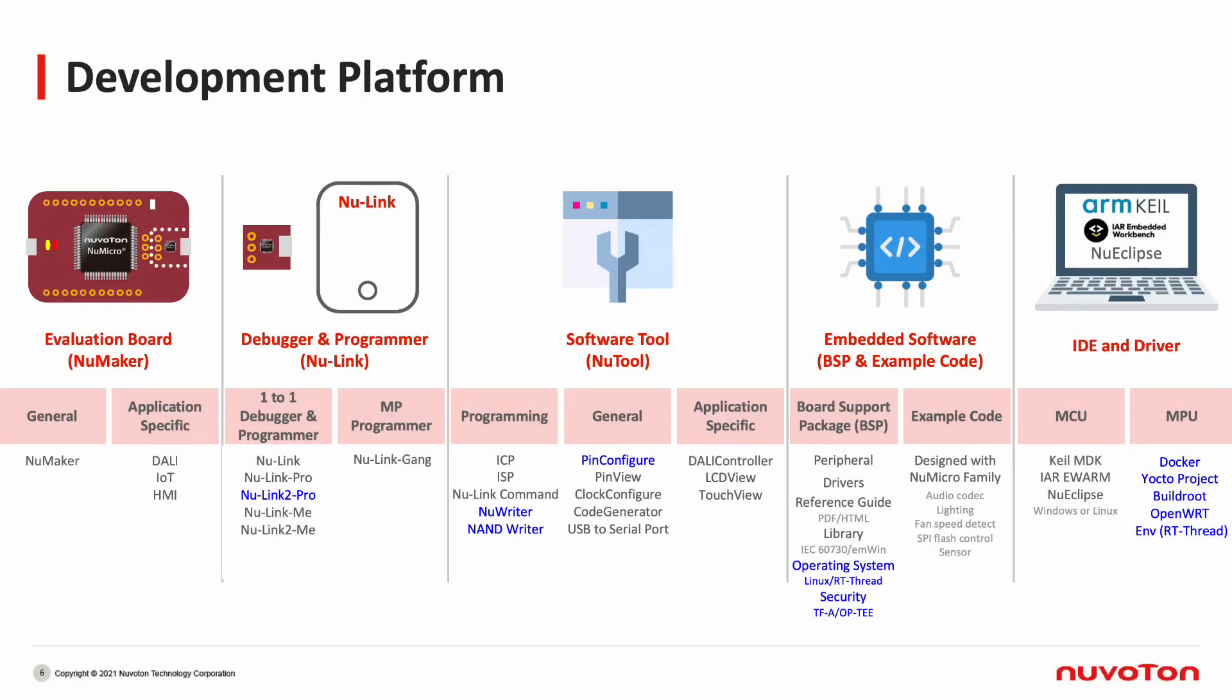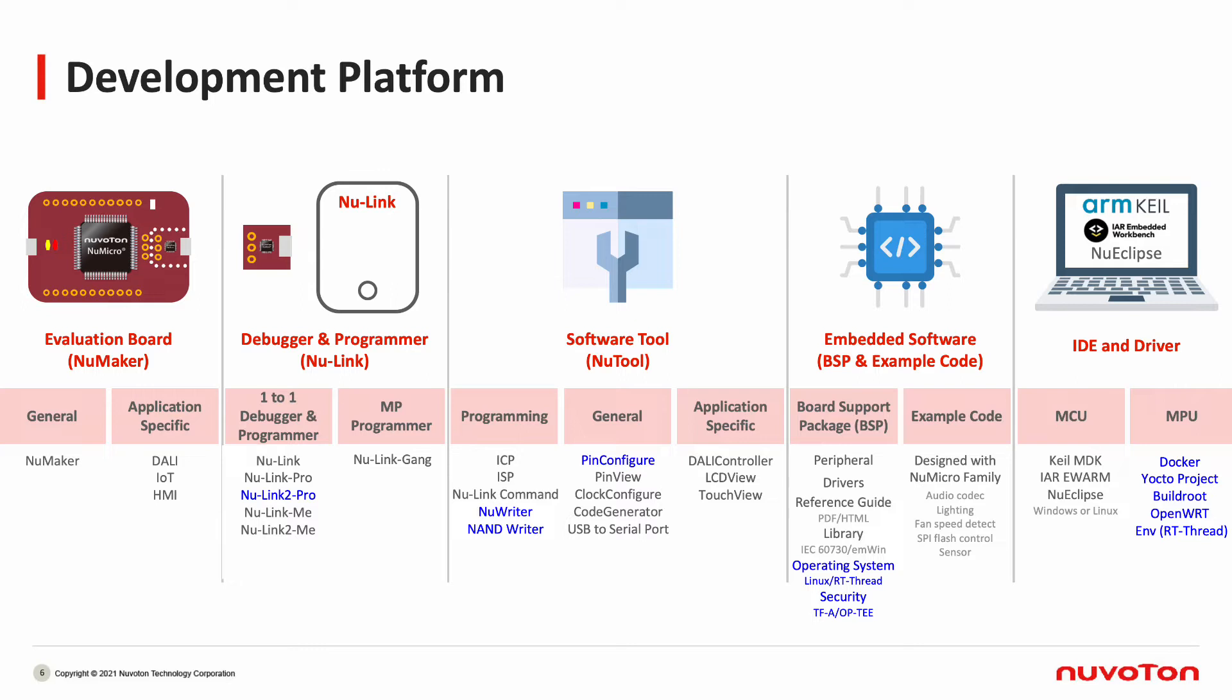This slide shows Nuvoton's new micro-family development tool platform introduction. Tools in blue form can be used for MA-35D1. Programming tools include NuWriter and NameWriter. Operating systems include Linux and RT-Thread. Security has TFA and OP-TEE. Compiling tools include Docker, Yocto, and BuildRoot. You may refer to the user manual on the SD card or Nuvoton.com for introductions.